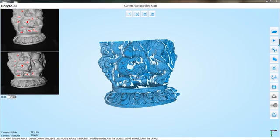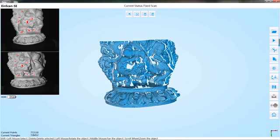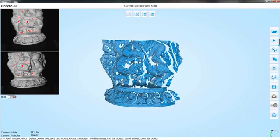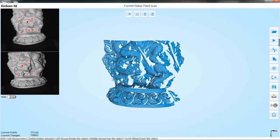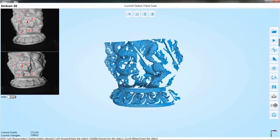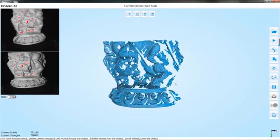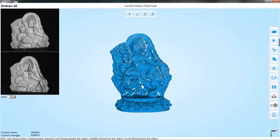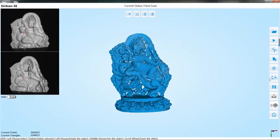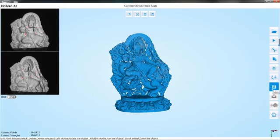If the automatic align fails, the manual align can be conducted. About the manual align process, please refer to the auto scan mode. After several scans, we can get the final result.